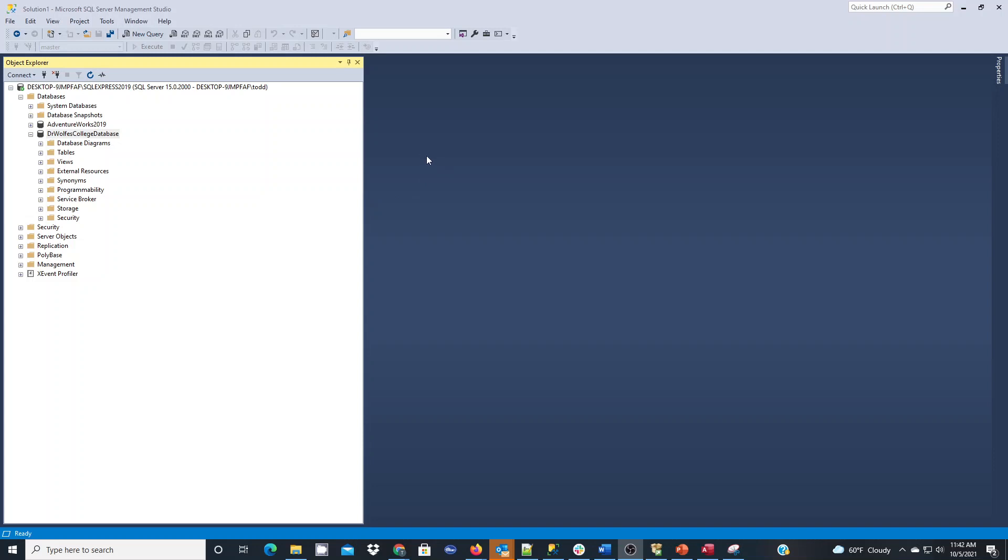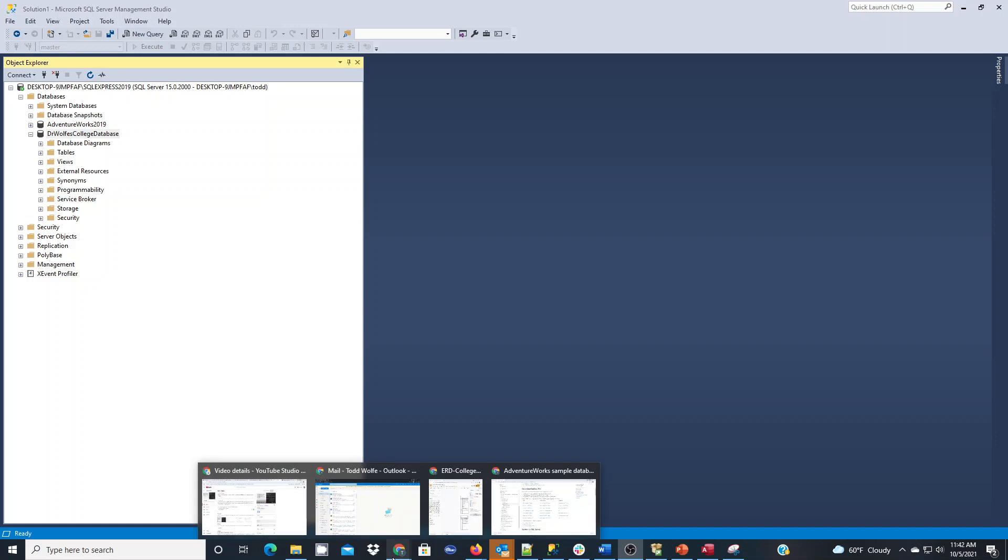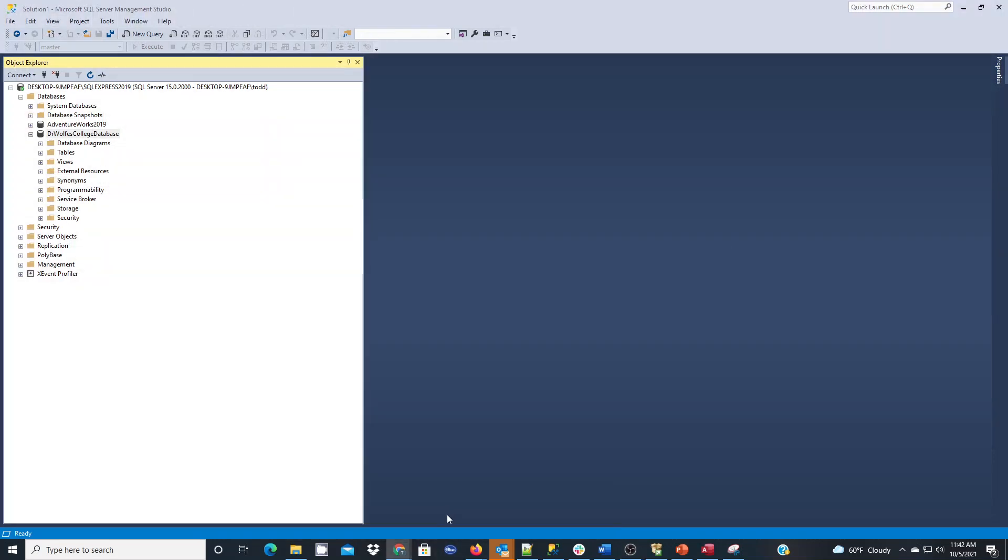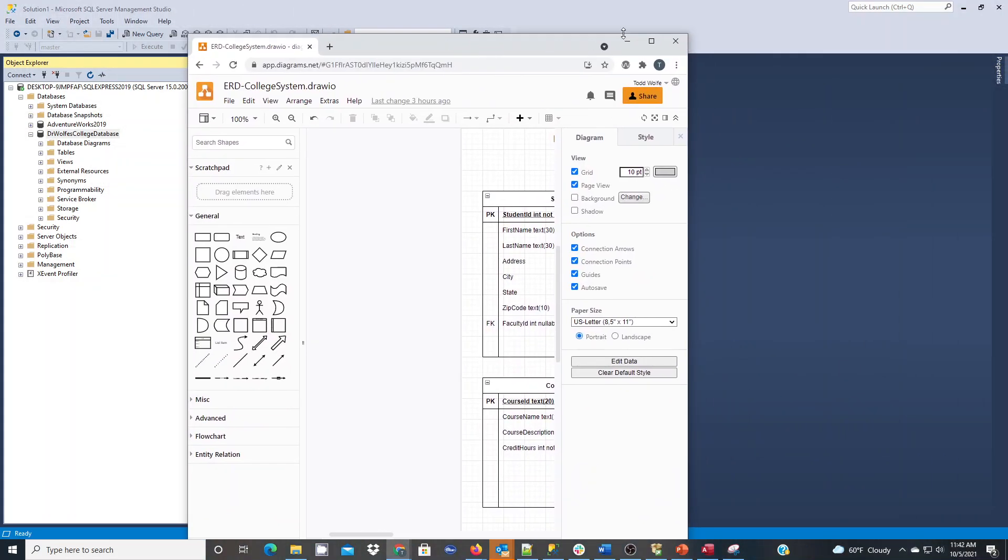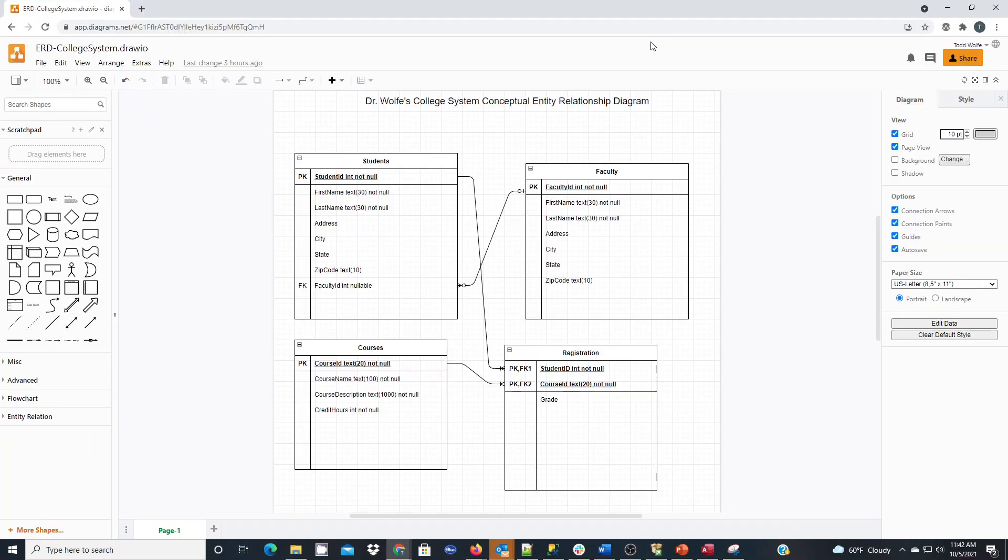Before you start building out your database, we're going to want to make sure that we have an entity relationship database diagram to utilize to follow along with when we're building out our database structures.